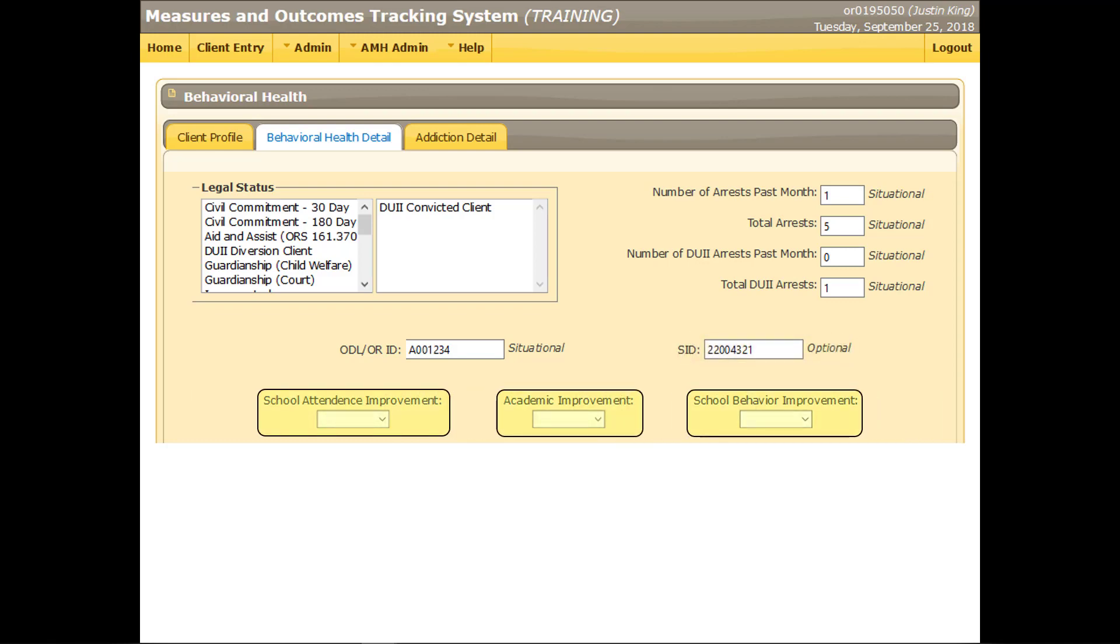In each of these three fields, select the option that best describes the client's school engagement if he or she is 25 years old or younger and in school. Otherwise, select NA.